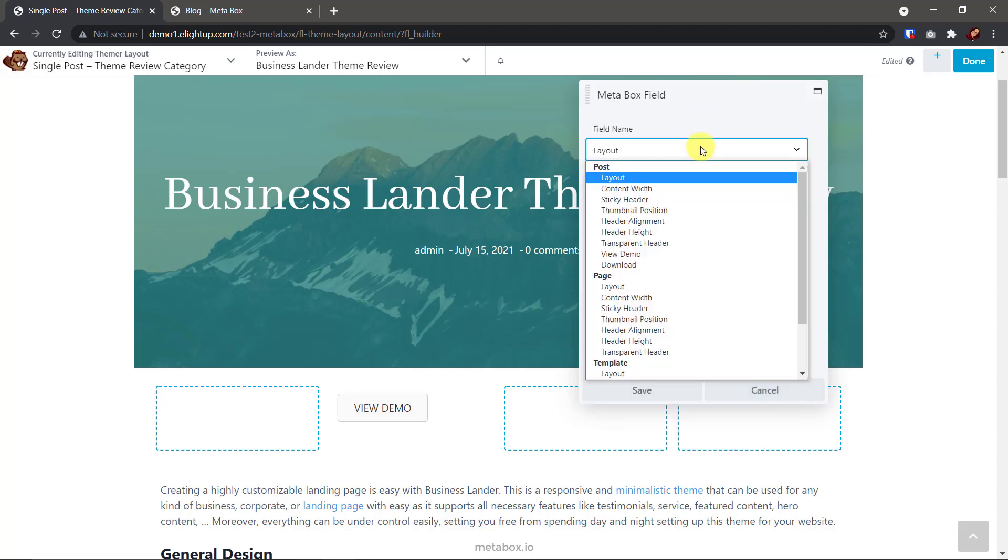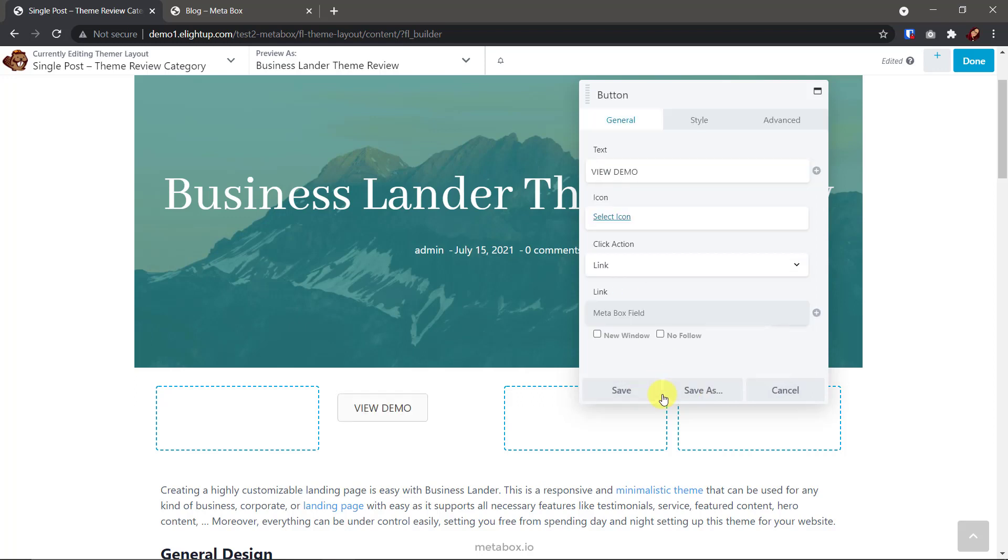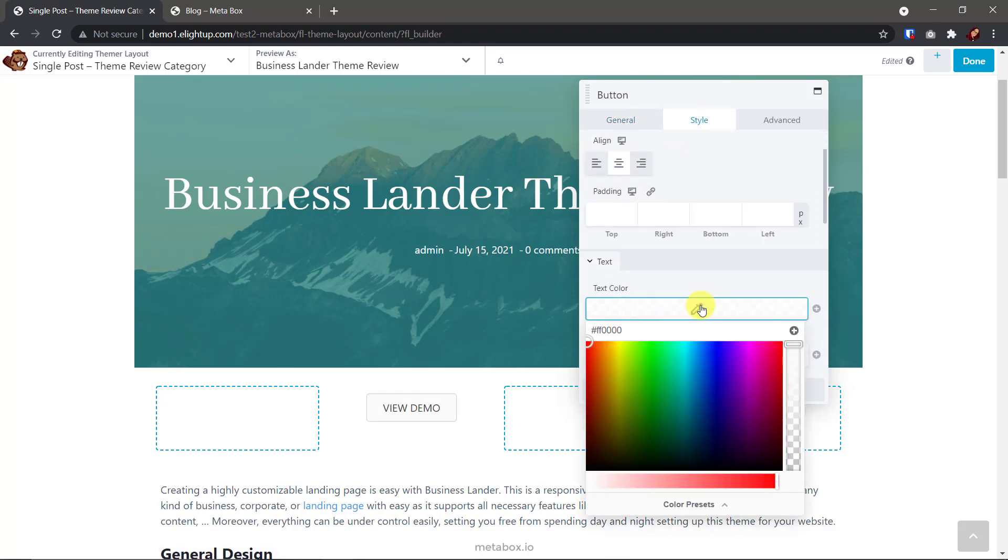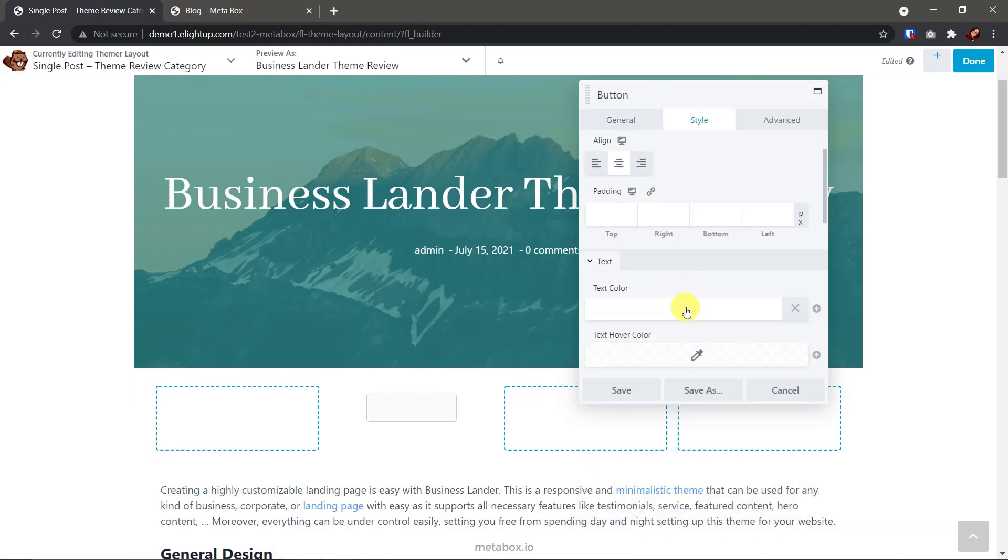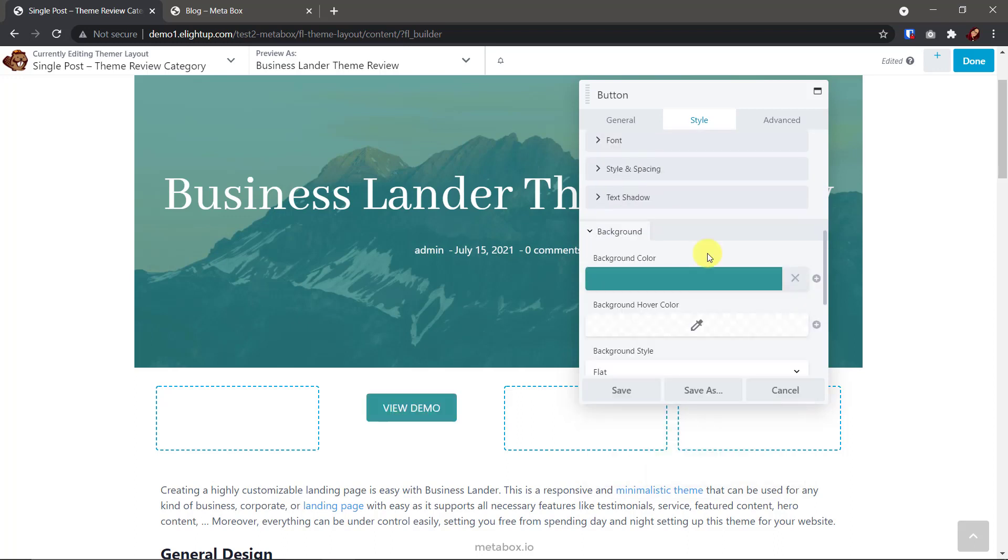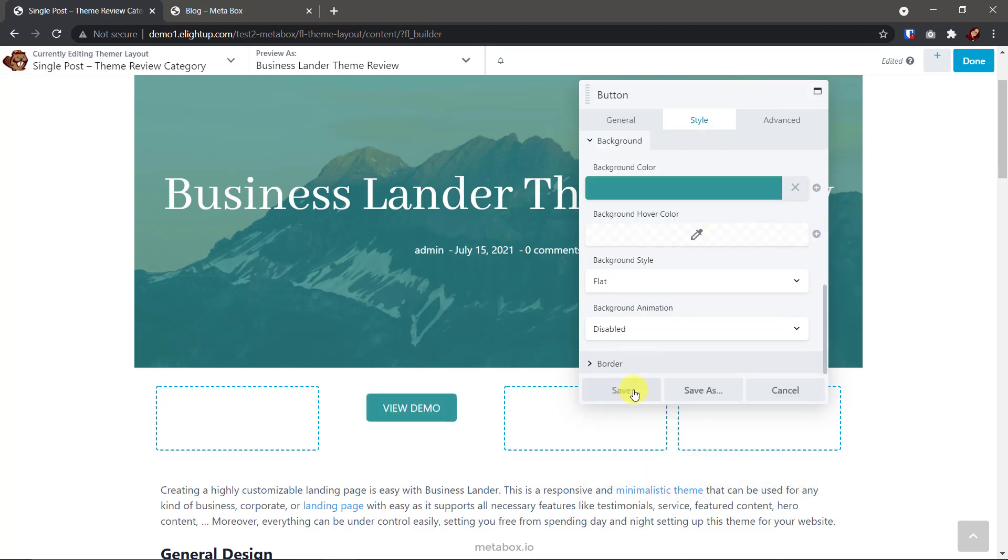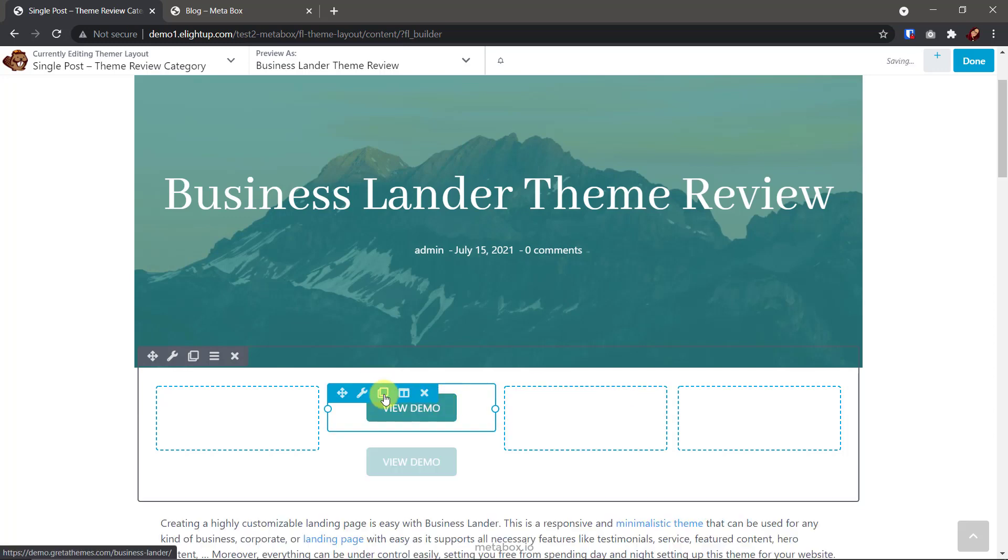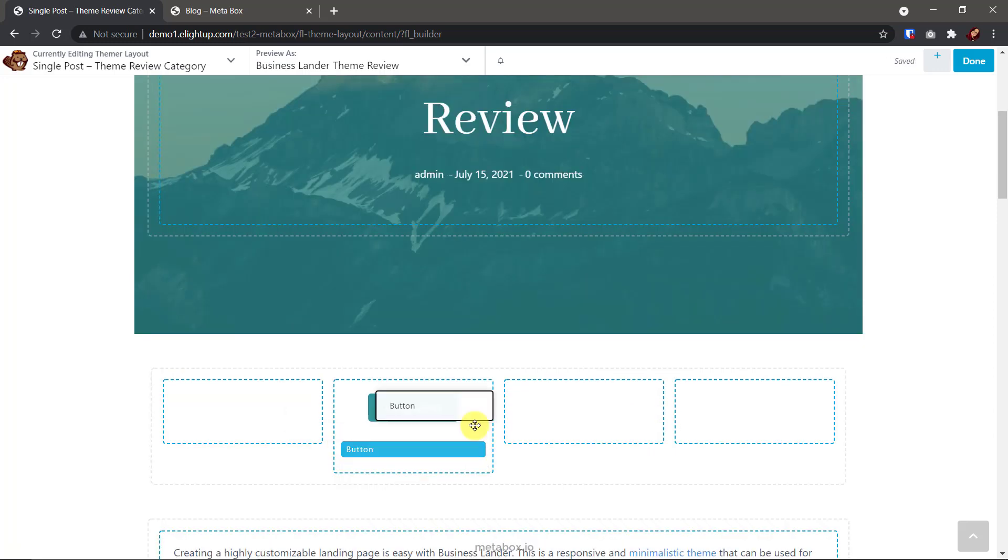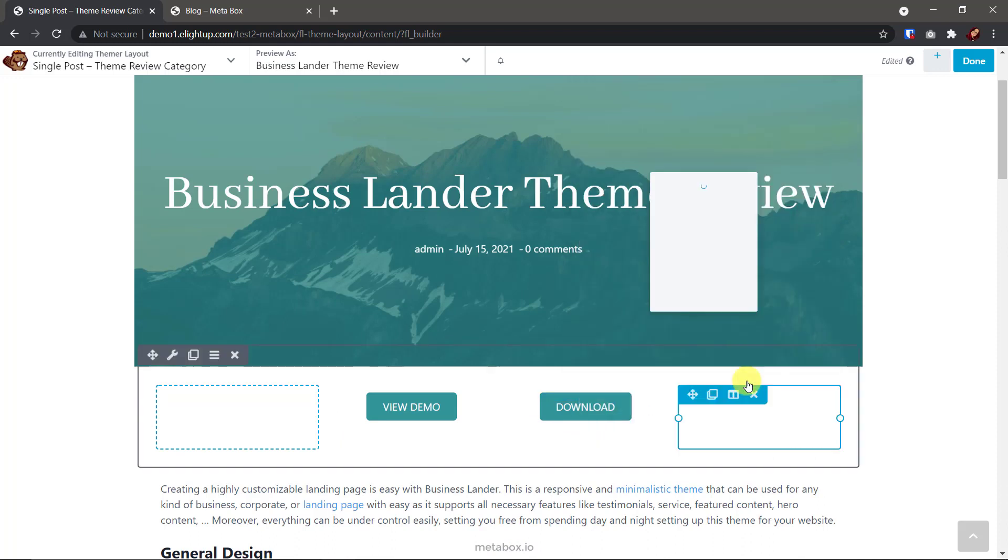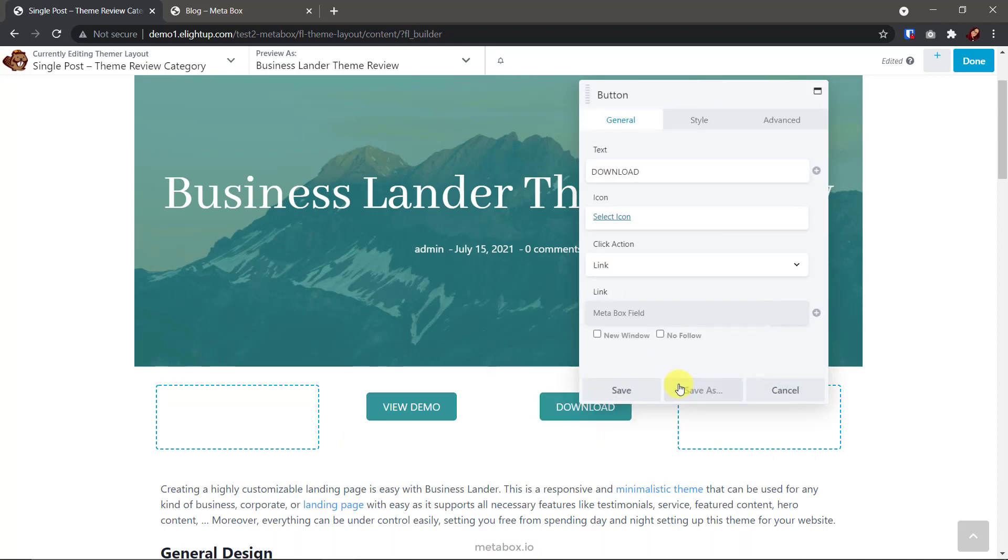Then, choose the name of the field you want. The last thing, style your button. That's all. To have another button, duplicate this one to save time. And, reconnect it to another field. As well as restyle it.